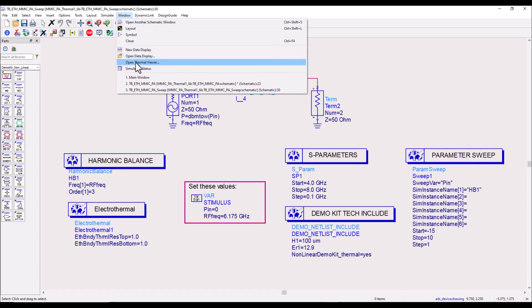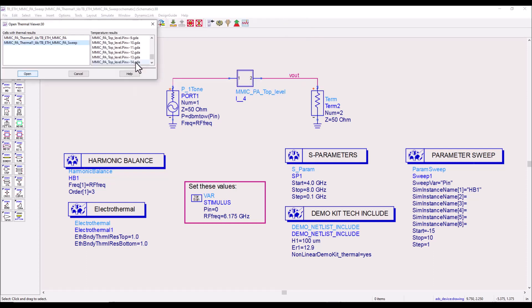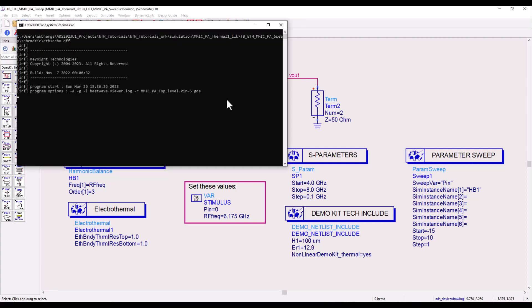Now what if I would like to see what happens to my chip in a higher input power condition? Let's go ahead and open the response at plus 5 dBm. Let's take a look at what is the temperature now at this stage. Remember the peak temperature reported at minus 15 dBm of input power